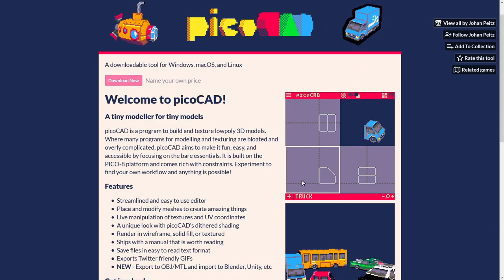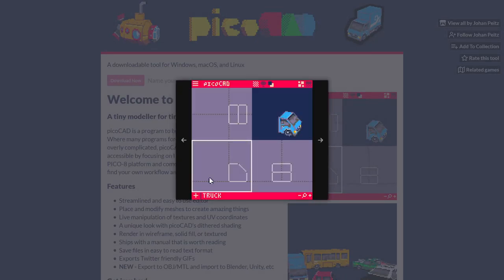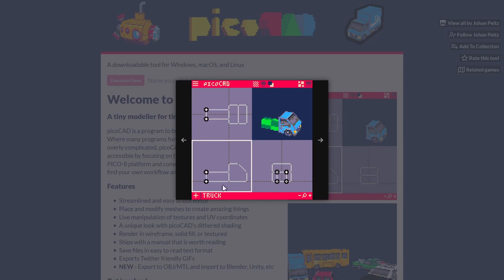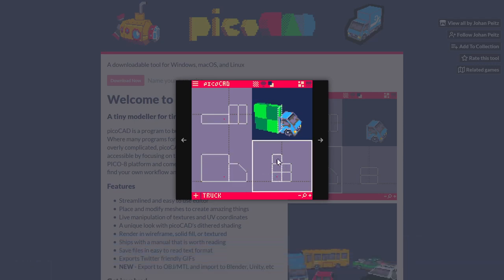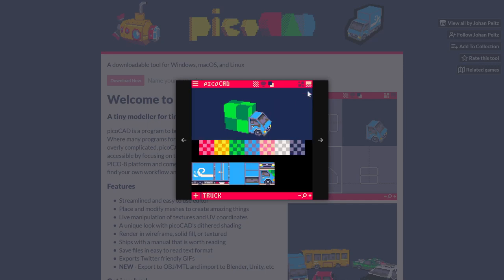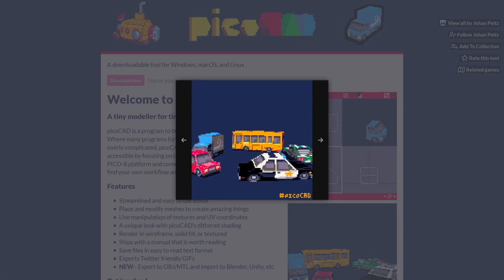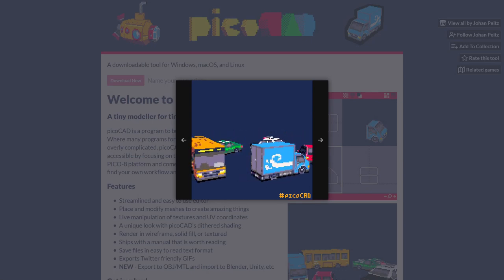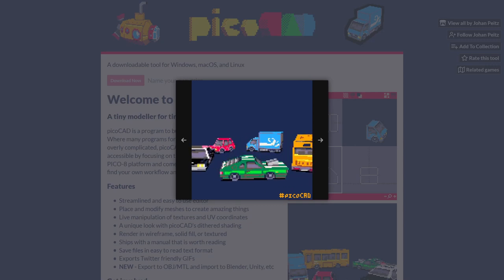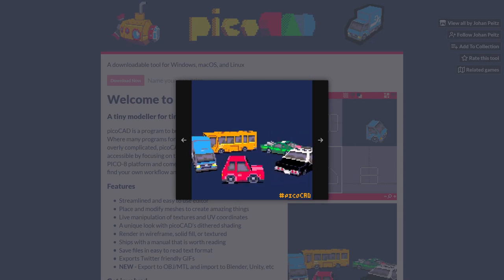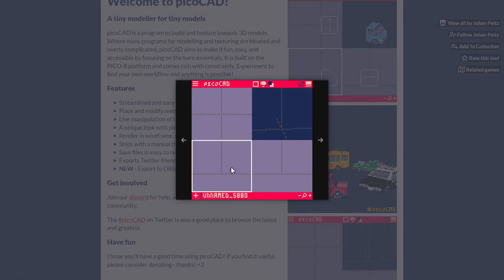Fourth, if you like what you see in the hashtag 256 fest, you might like PicoCAD. PicoCAD is a program to build a textured low-poly 3D model coded by Johan Peitz. It uncomplicates 3D modeling to the bare essentials. It's built on the Pico 8 platform, which comes rich with constraints. Look at what people have been doing with PicoCAD, and go search PicoCAD on Twitter. They also have a Discord channel. You'll be amazed by the models made on it. There's also an exporter for Blender.